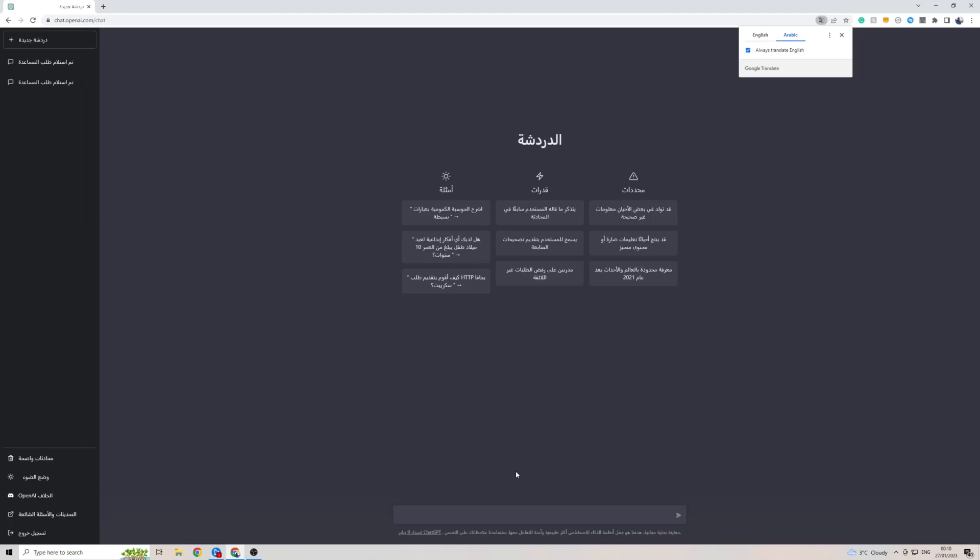Now when it comes to writing in Arabic in ChatGPT there's actually no setting that you need to change. All you have to do is simply talk to ChatGPT in Arabic or any other language you want and it will automatically detect the language that you are putting your query through and it will come back to you in that same language.